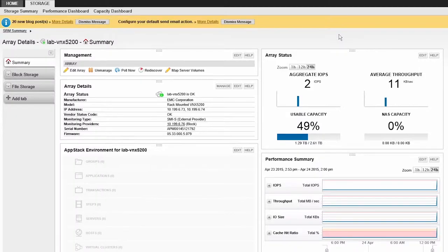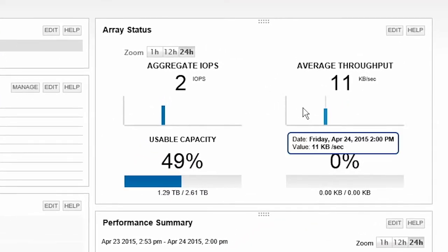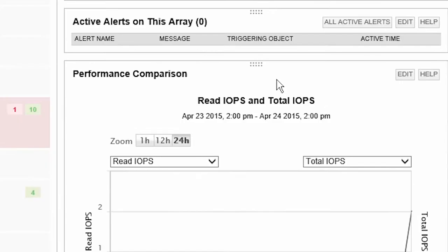The Storage Device Details screen provides overall performance, capacity, and active alerts on the device.